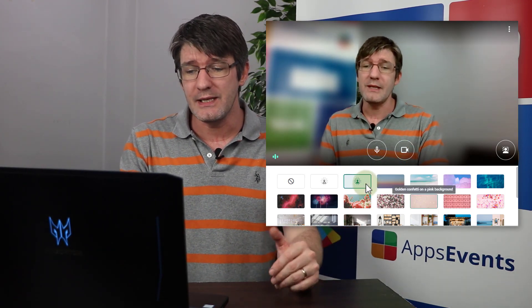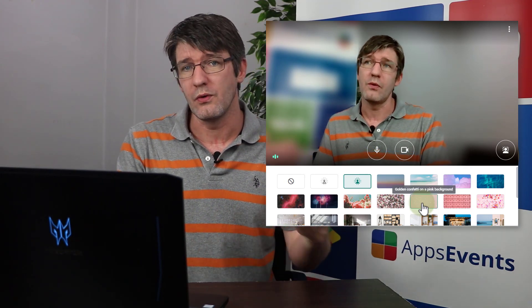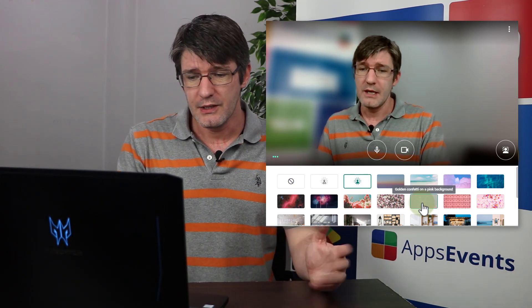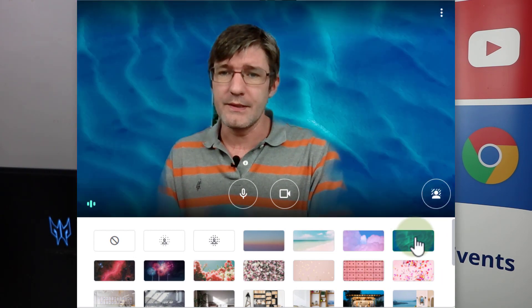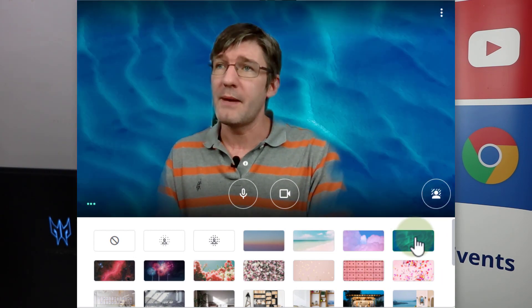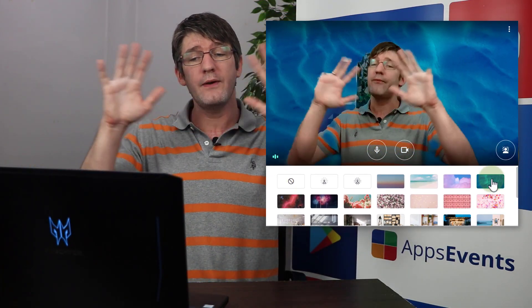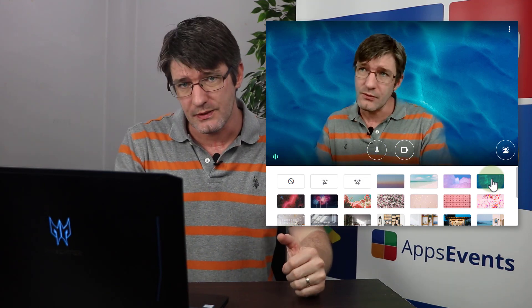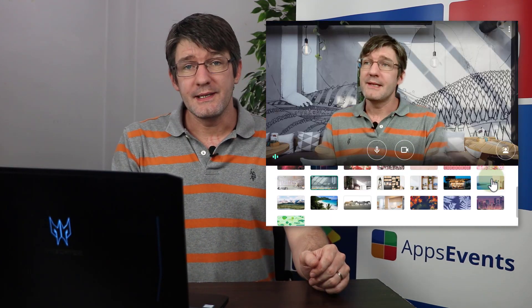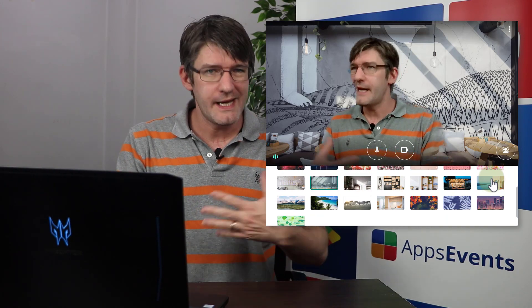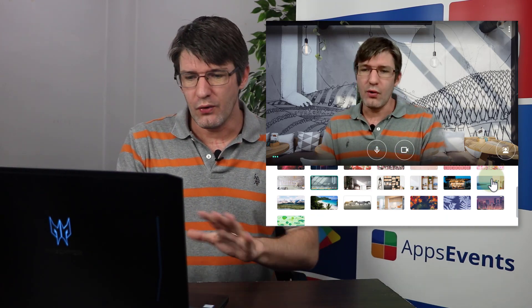In addition to these blur options, we now also have virtual backgrounds. You can add confetti or choose from all different types of backgrounds. These are not perfect but they are continuously getting better. We have a number of natural-looking office environments and even some home spaces, which can really add to the quality of your virtual meetings.